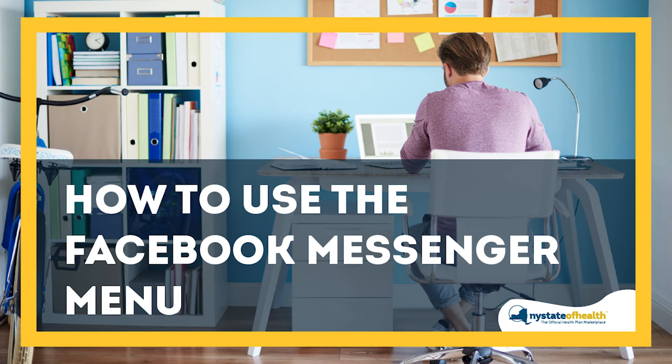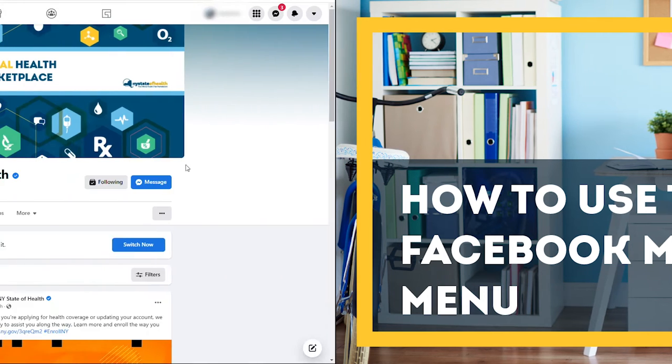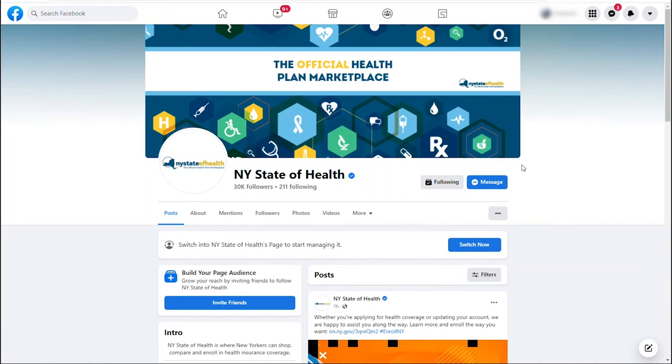How to use the Facebook Messenger menu. You can find helpful information on multiple topics within our interactive messenger menu available on Facebook.